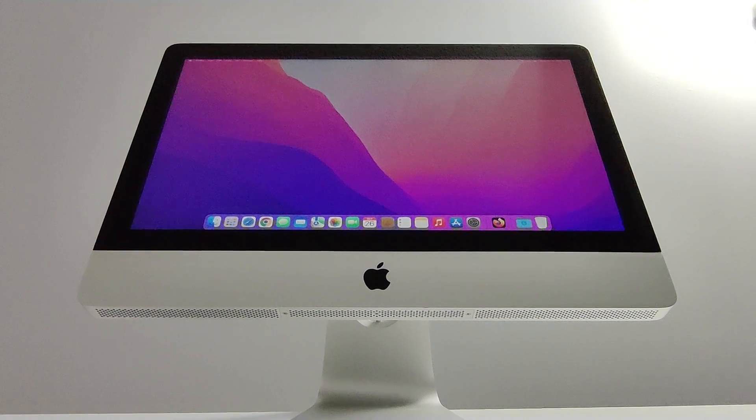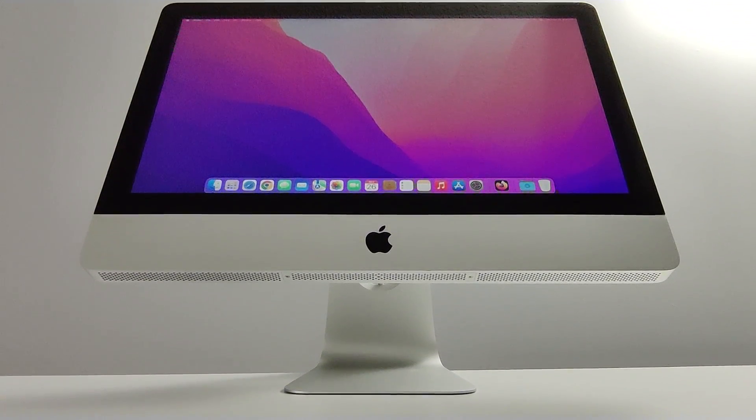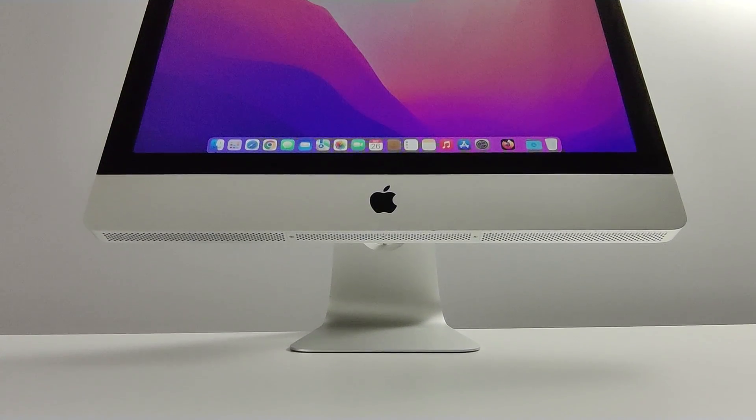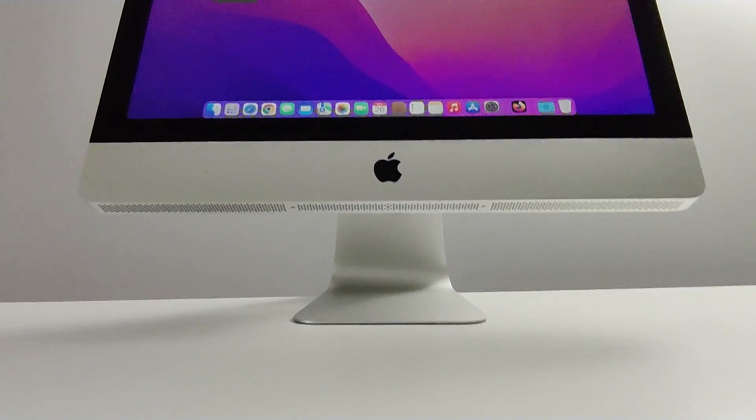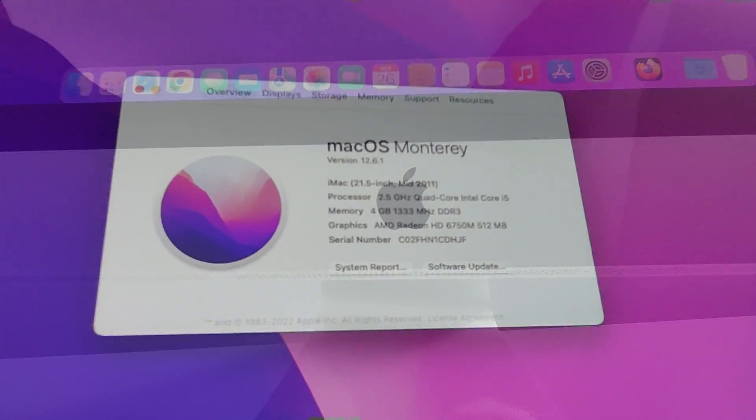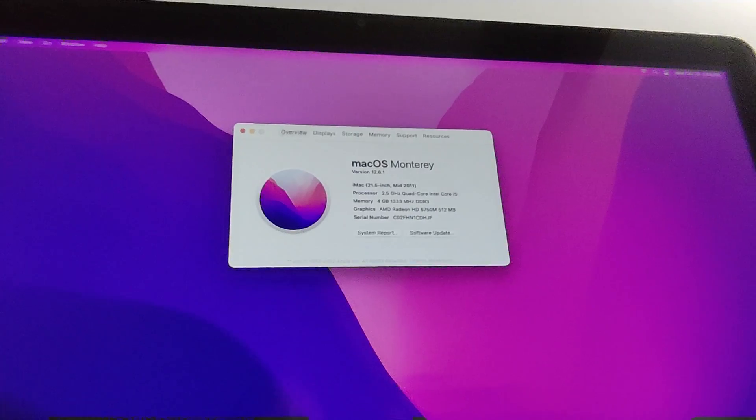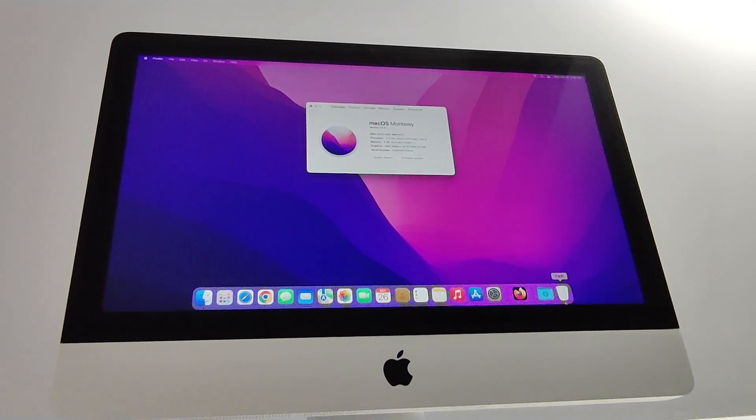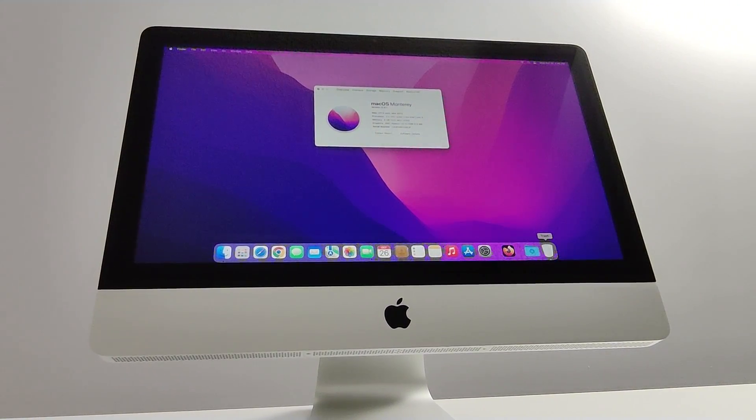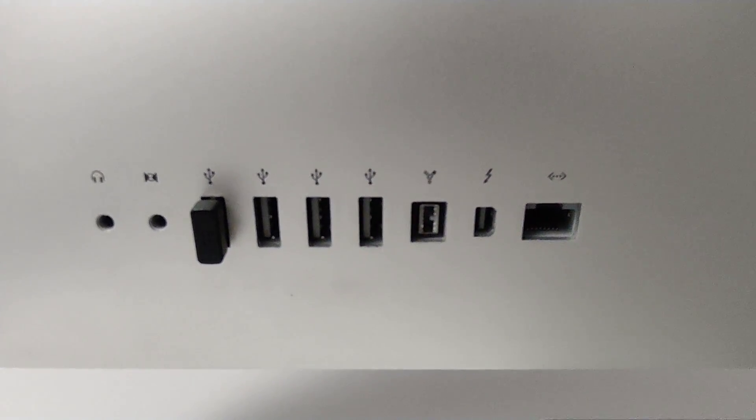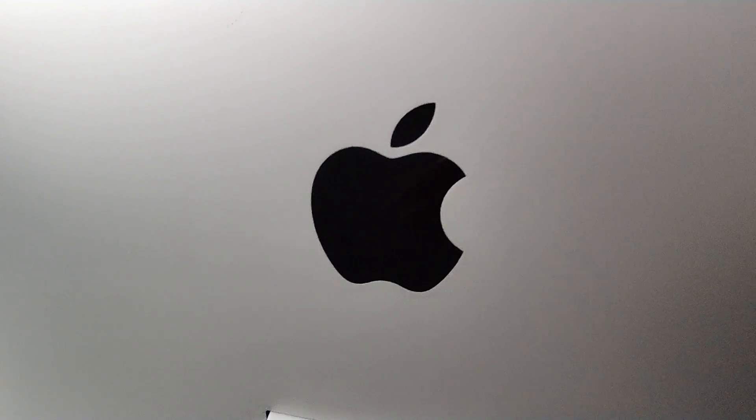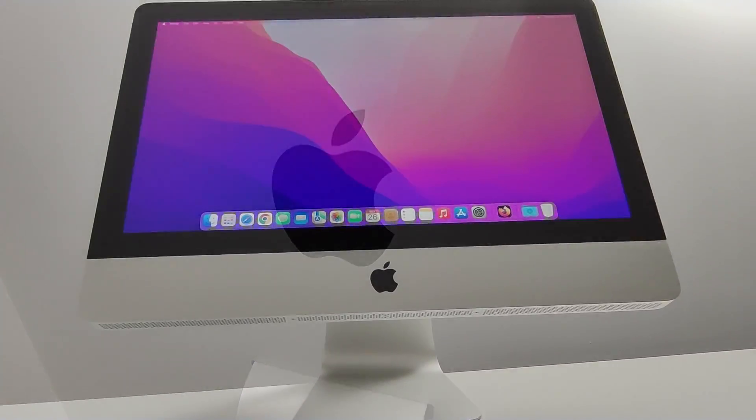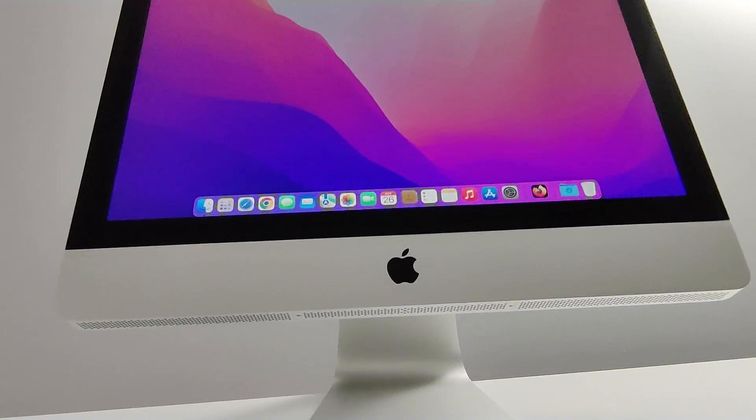So all in all, can this 2011 iMac still be good in 2022? I think if you upgrade to solid-state hard drive and run macOS Monterey 12.6.1 using OpenCore Legacy Patcher, it definitely still can be. It's fast on Google Chrome, streams 1080p well, very stable, opens up apps reasonably quick for its age. Definitely a usable computer in 2022.